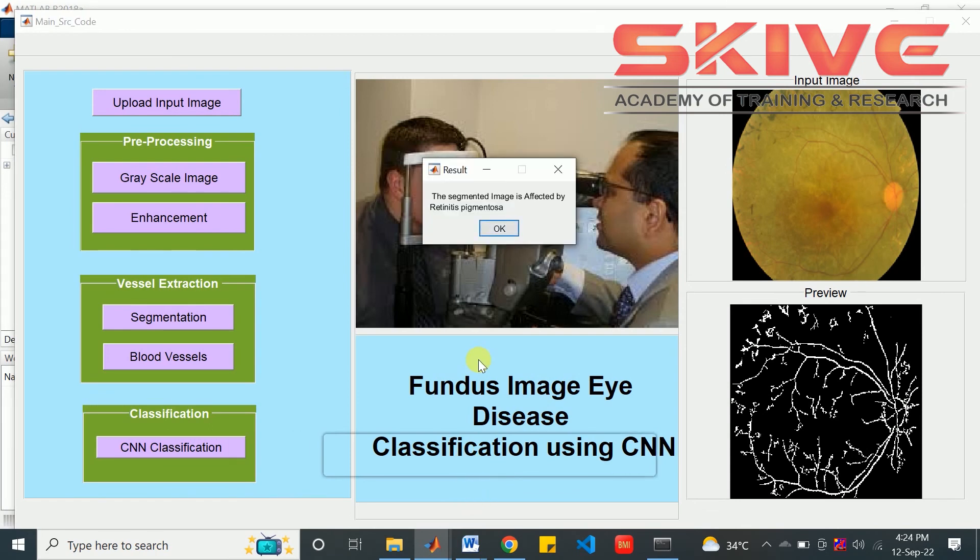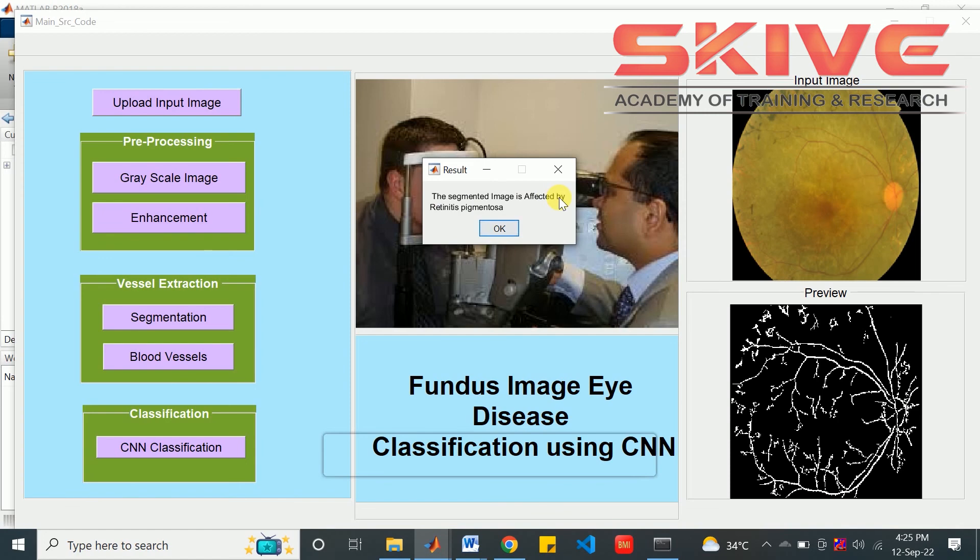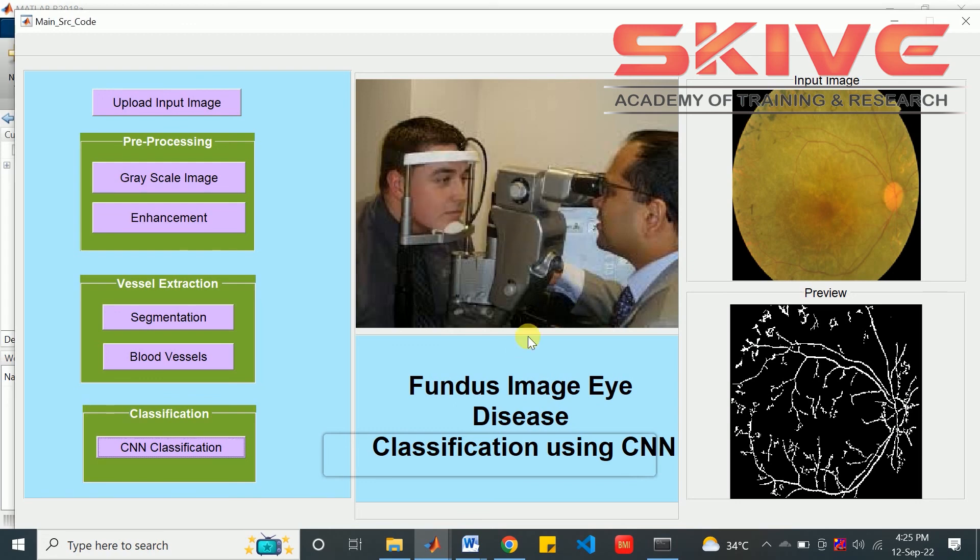Here the result is shown in the message box as the segmented image is affected by retinous pigmentosa. From this way we can see the result.